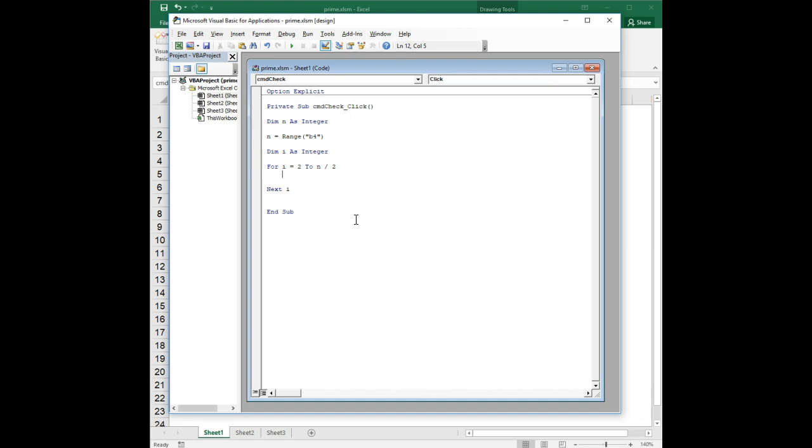You could theoretically go to n minus 1, but if you think about it, once you get to a number larger than the number itself divided by 2, there's no way it would ever divide evenly into it. So we'll save ourselves a few microseconds of computing by stopping at n over 2. If you get to that point then you're done.